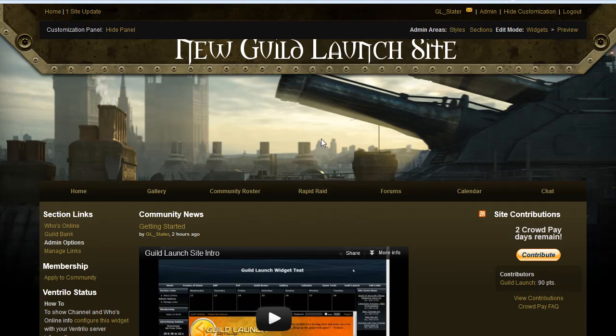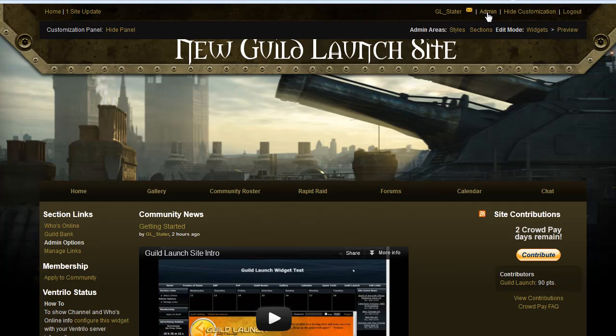The first thing you're going to want to do if you're adding your wiki is to add it to the primary navigation links here at the top of your site. This can be done on the admin menu, so click admin here at the top right.